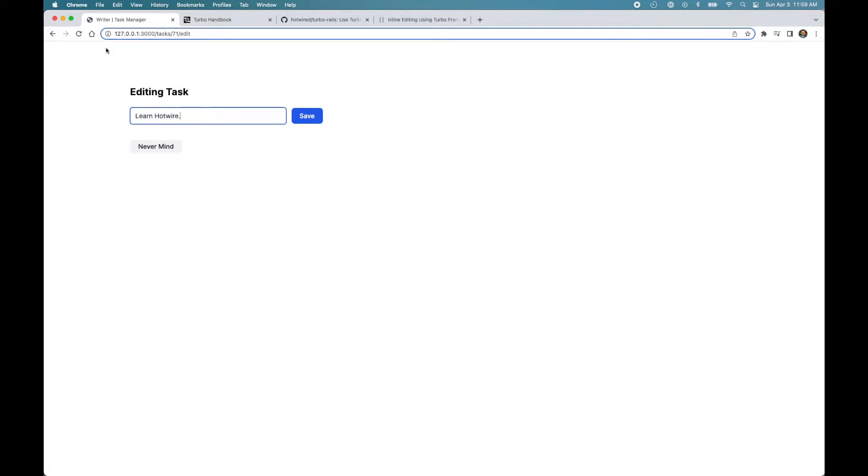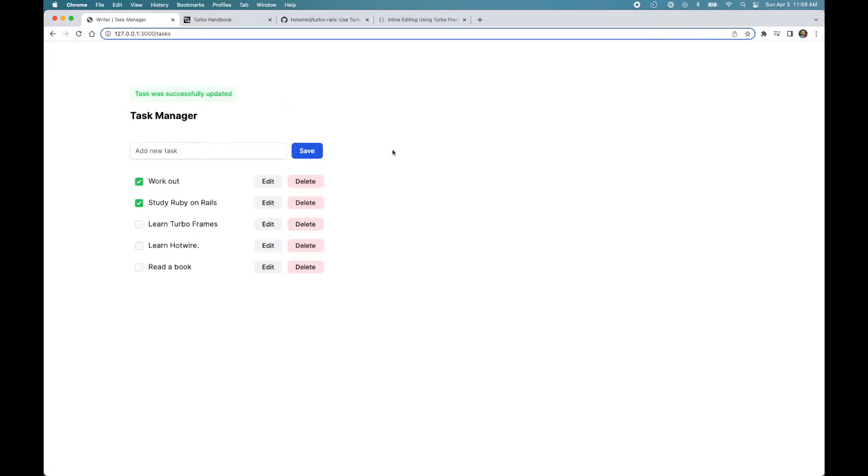I mean, it's using TurboDrive and it's not reloading the page, but it's still a different page. And when you click save, it takes us back to the list of tasks.